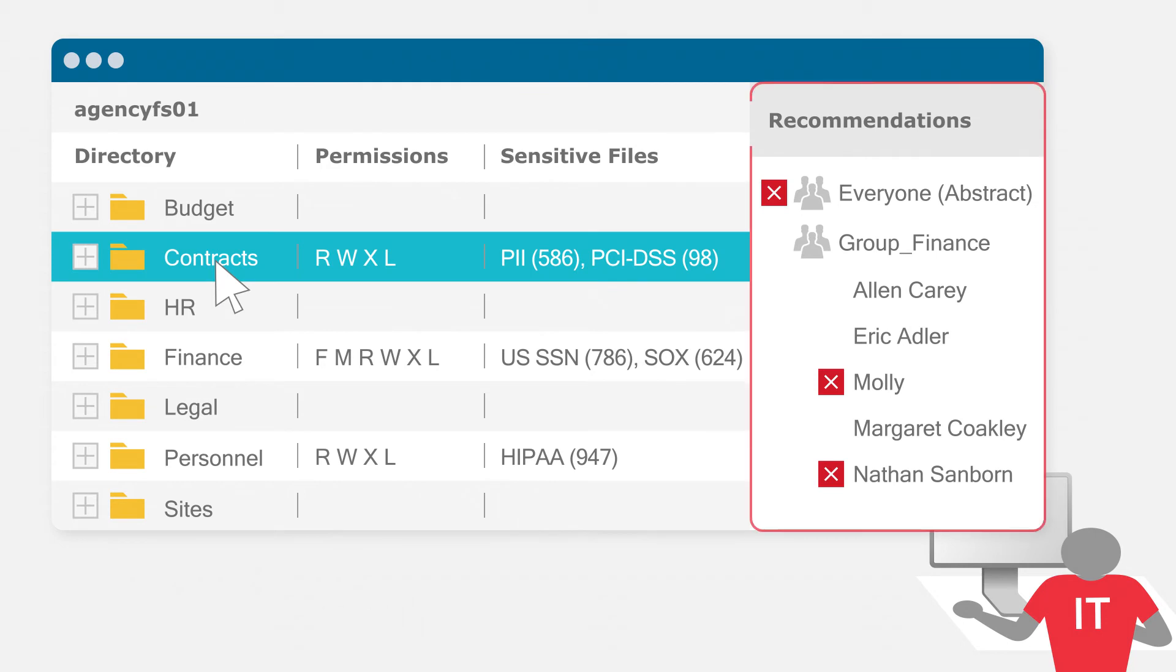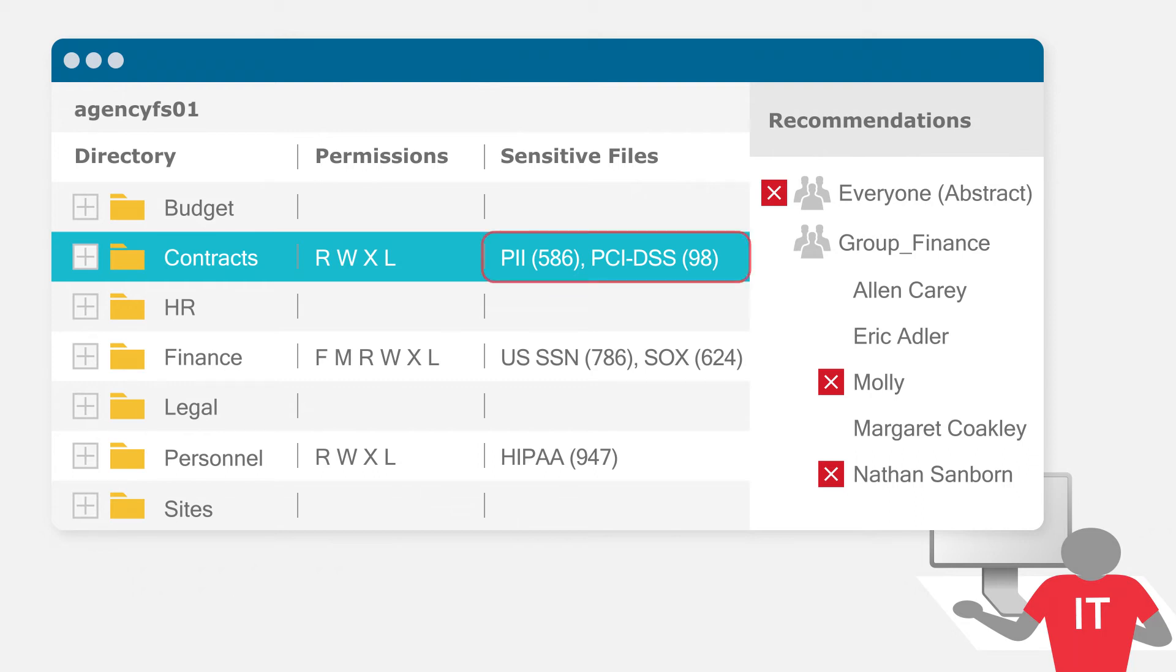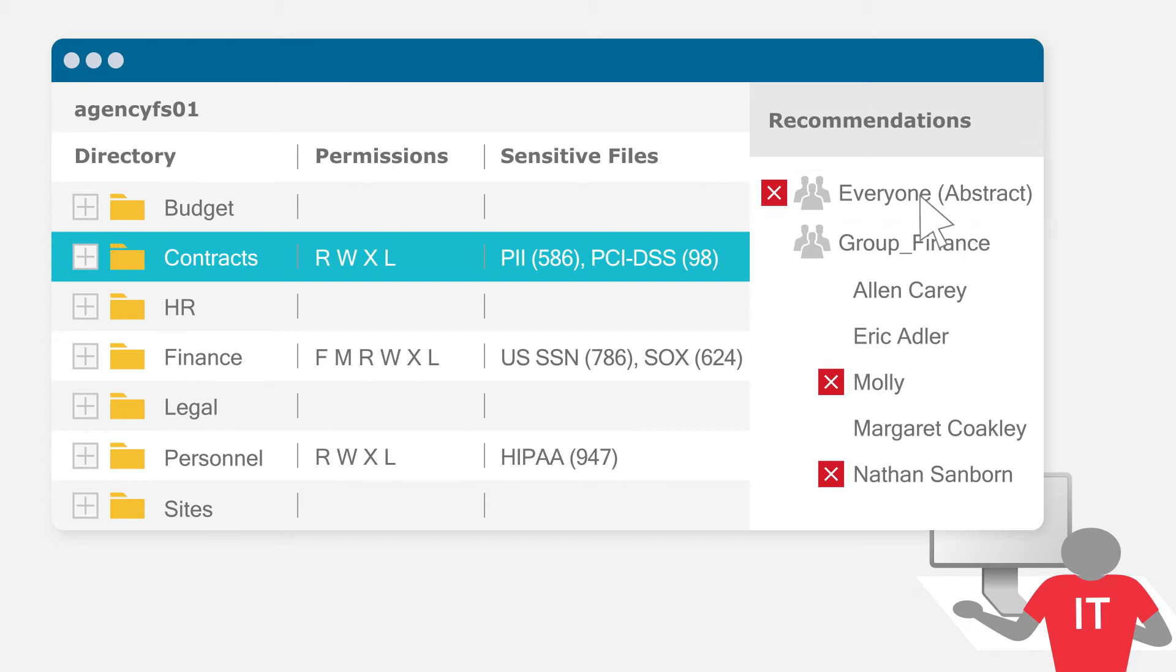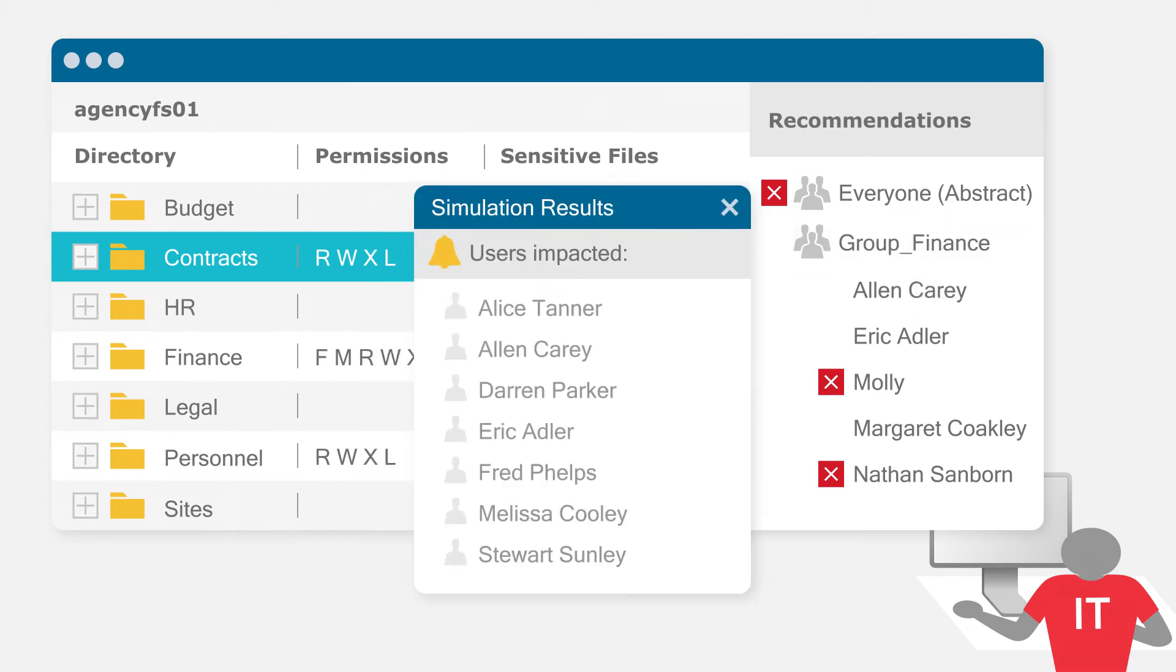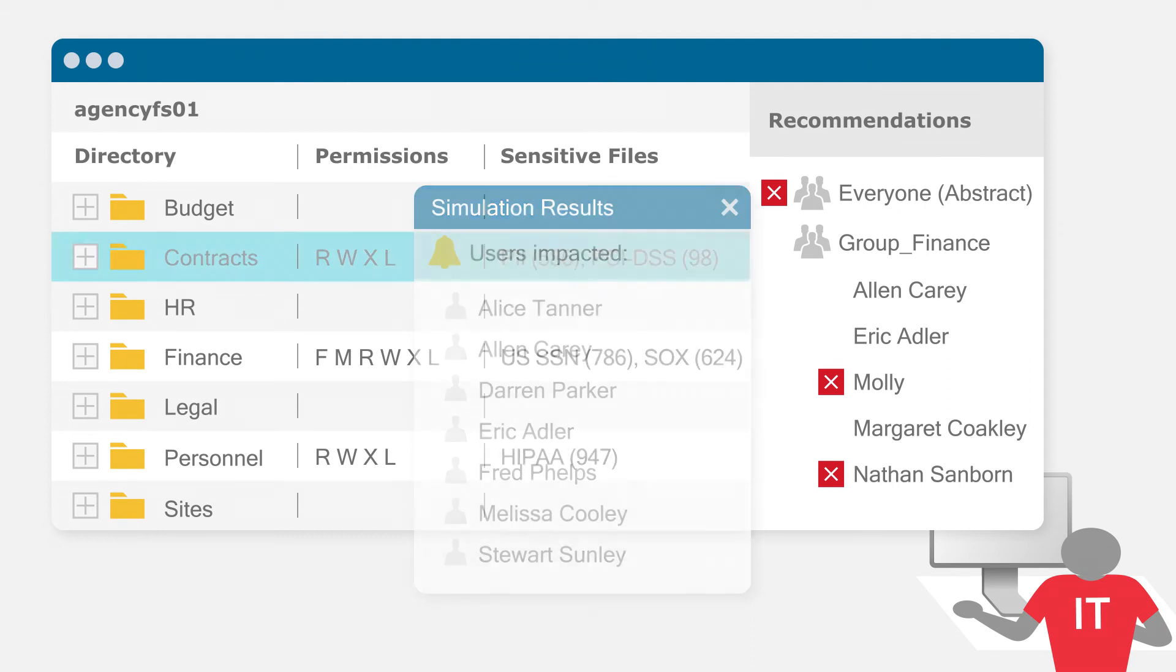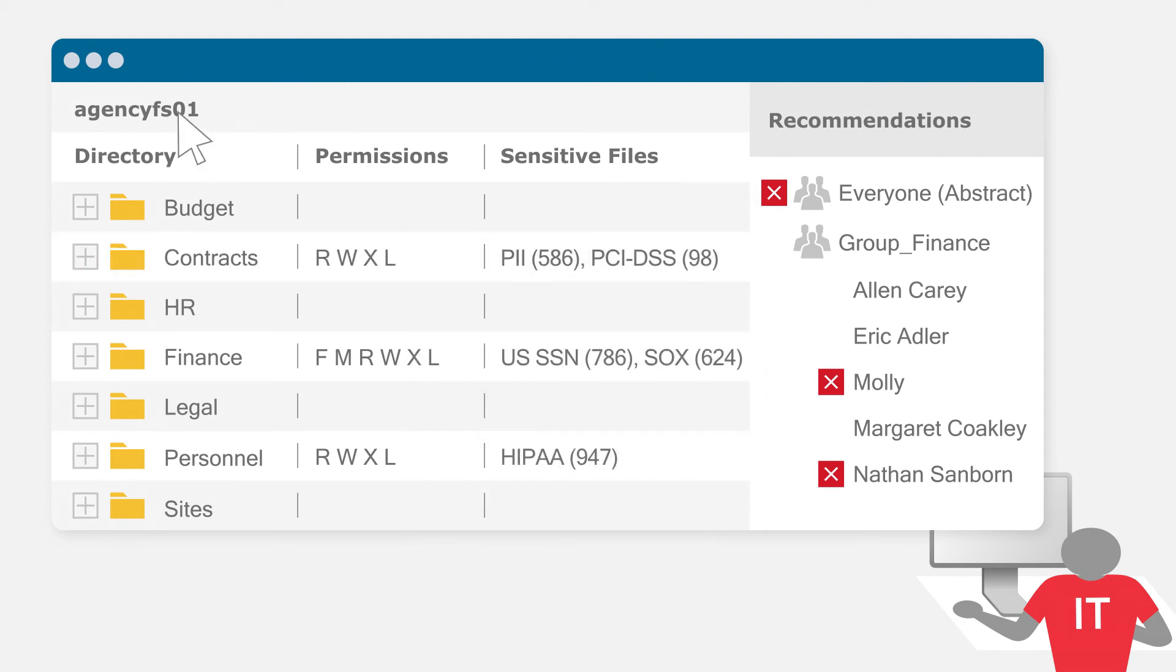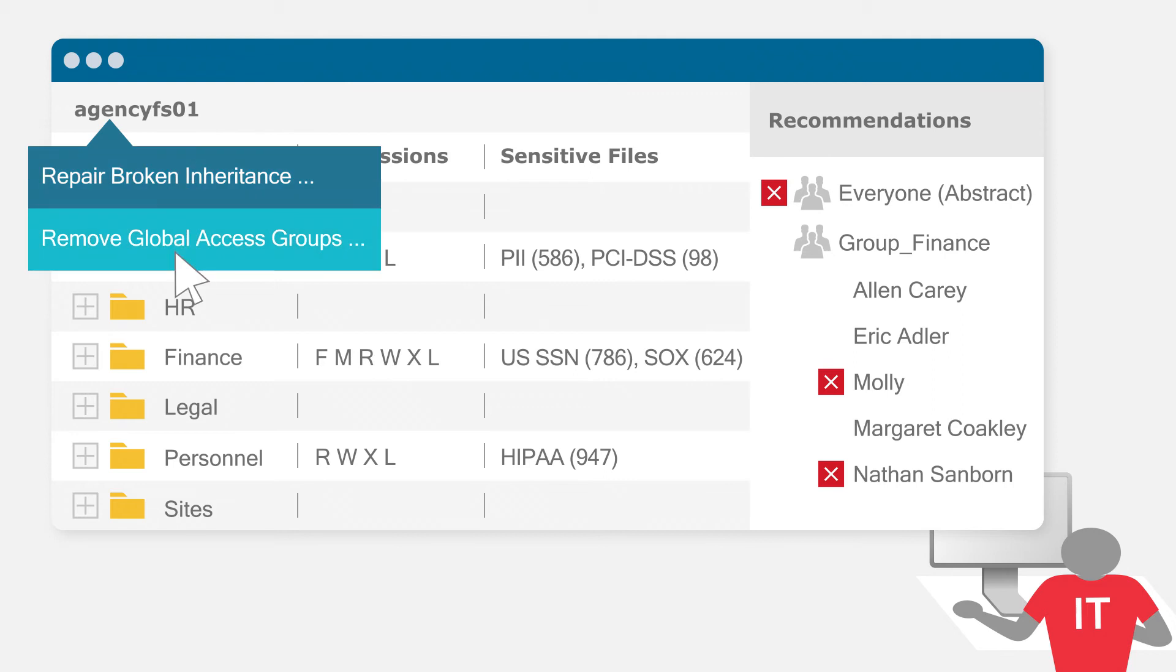We pinpoint unnecessary access and help you revoke it. Proactively fix your biggest security risks like thousands of sensitive files open not just to Molly but everyone in the agency. Simulate changes in the sandbox to make sure users or applications don't lose access in the process. You can even automatically remove global access groups from entire volumes.